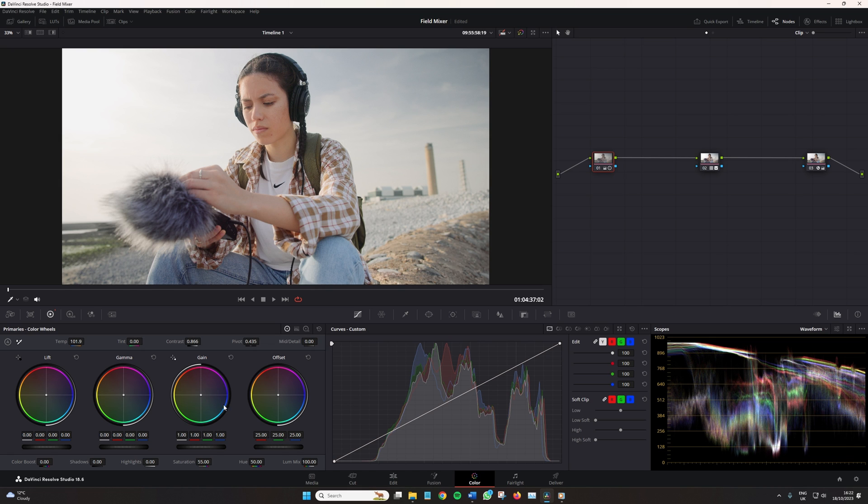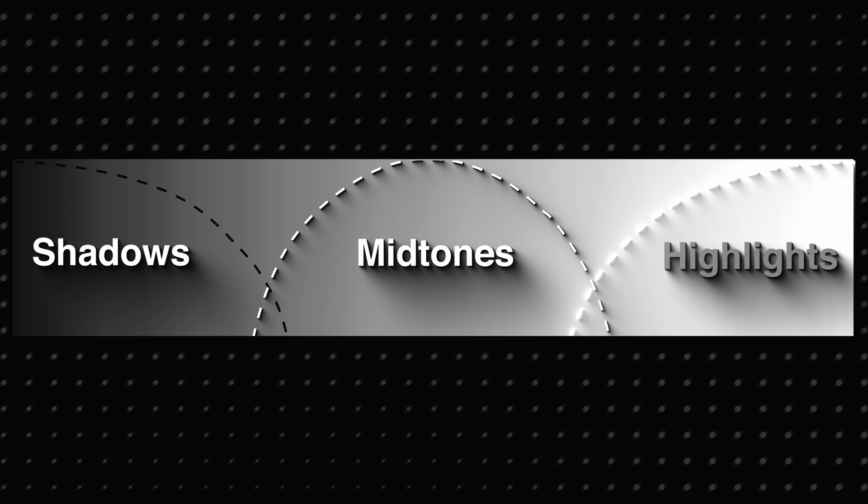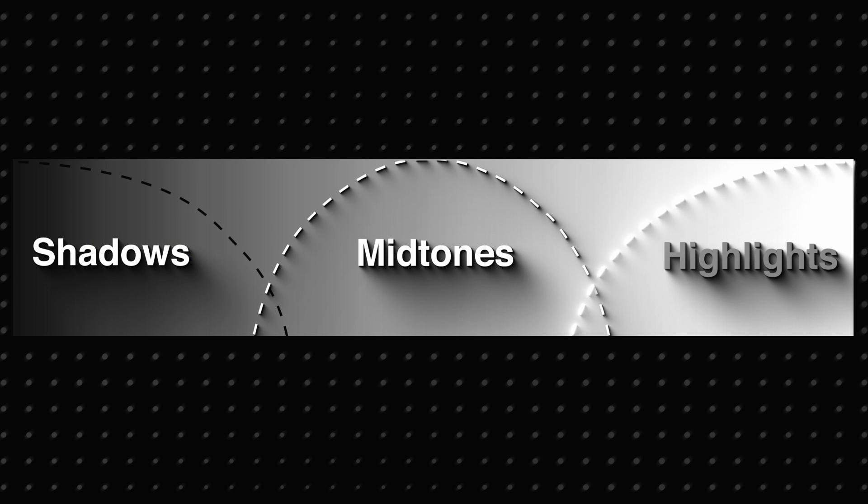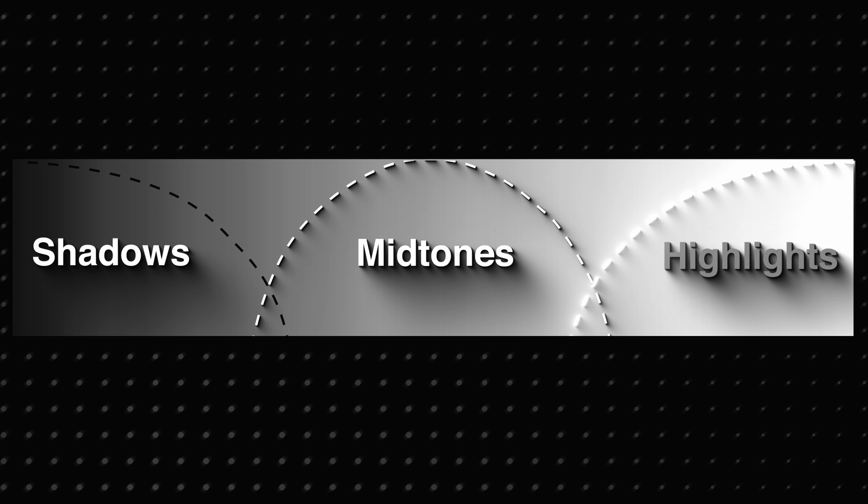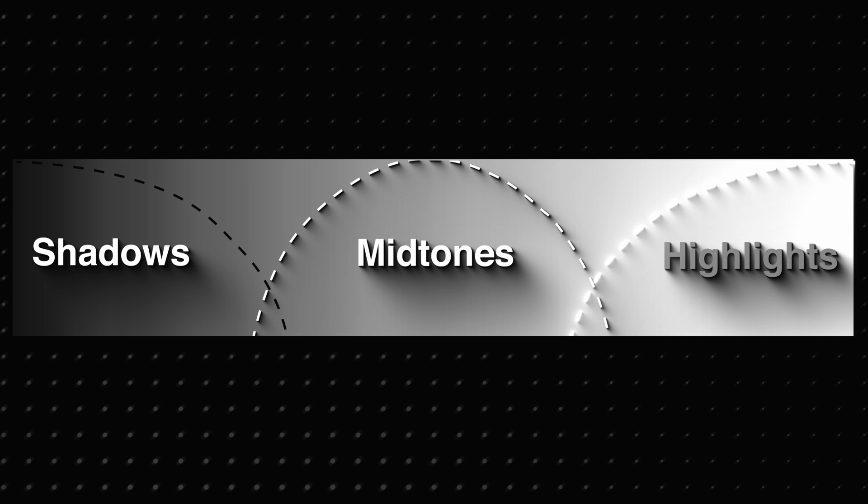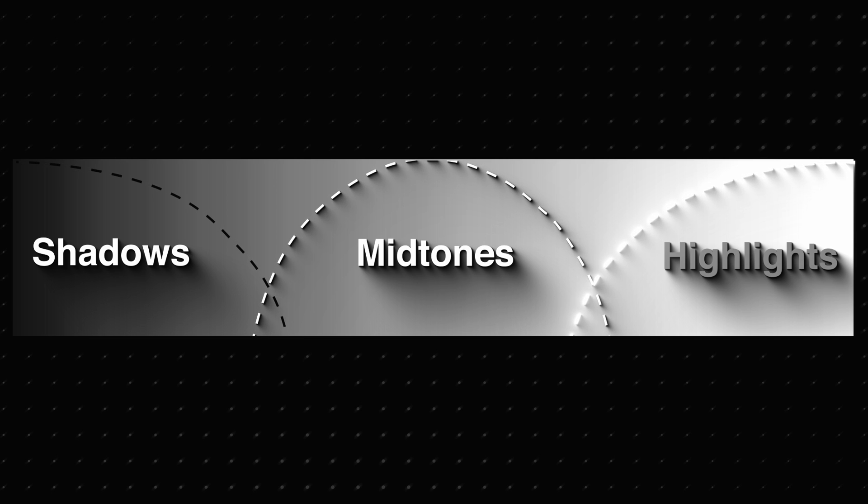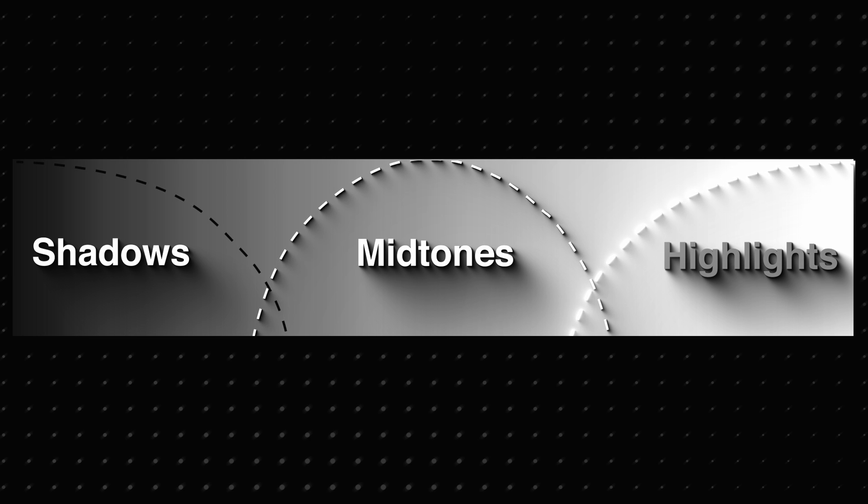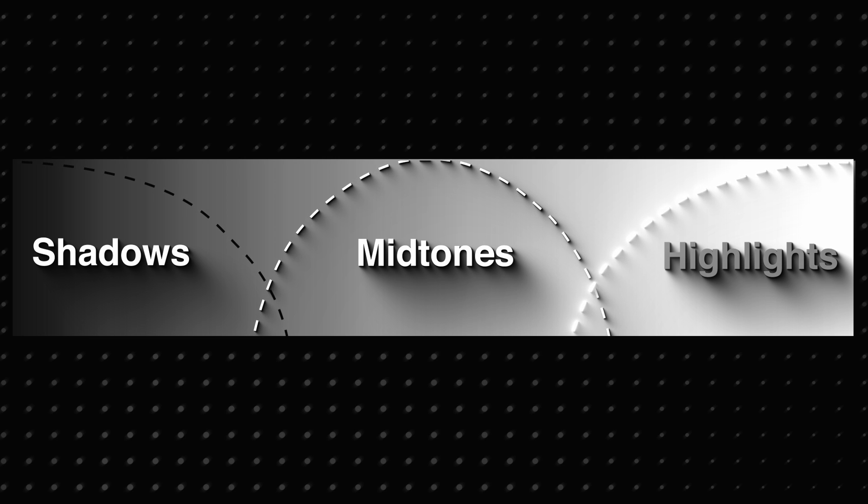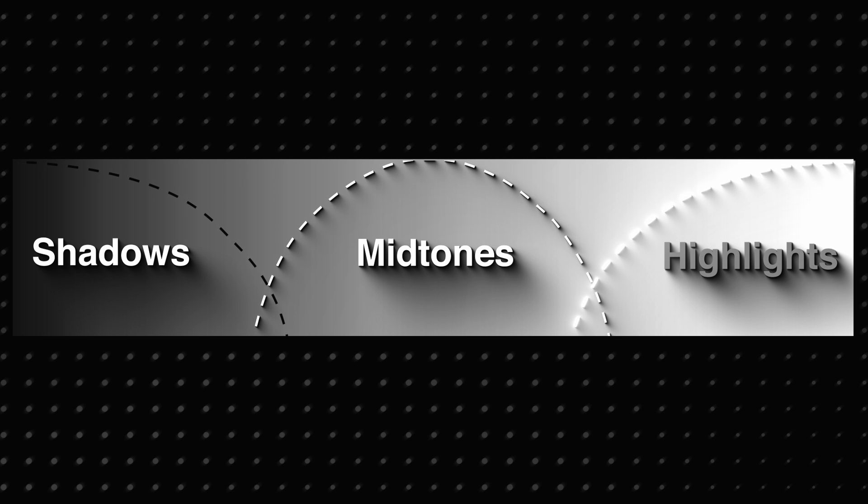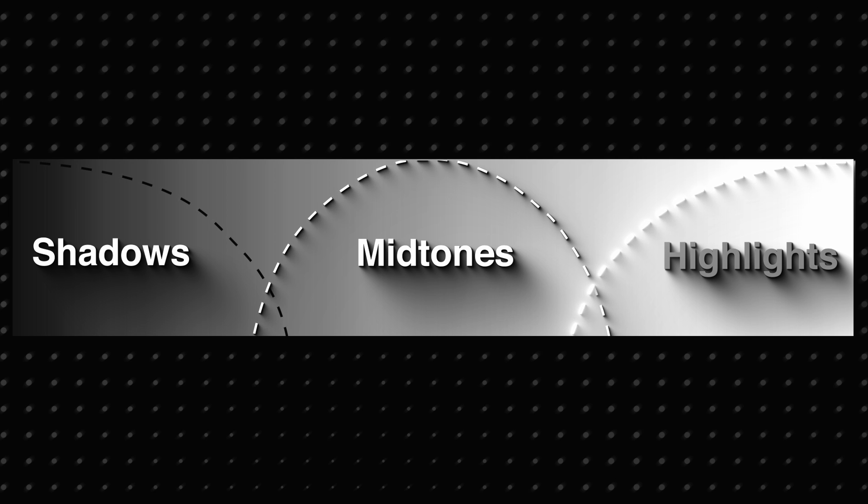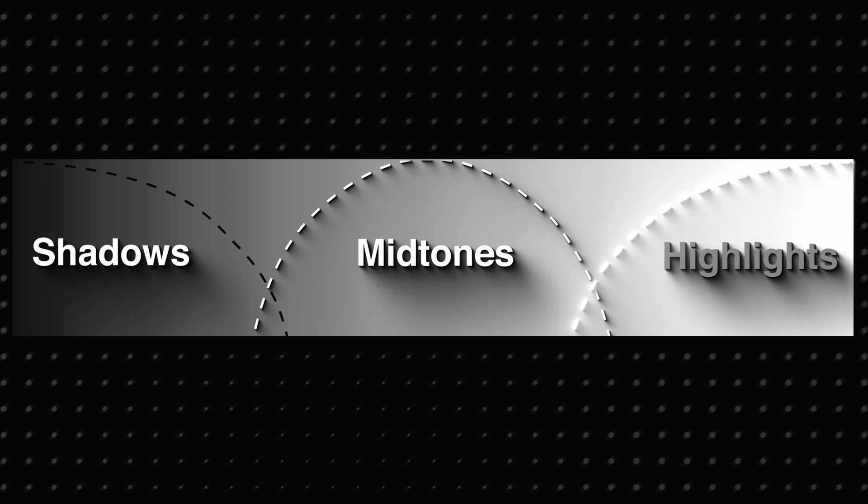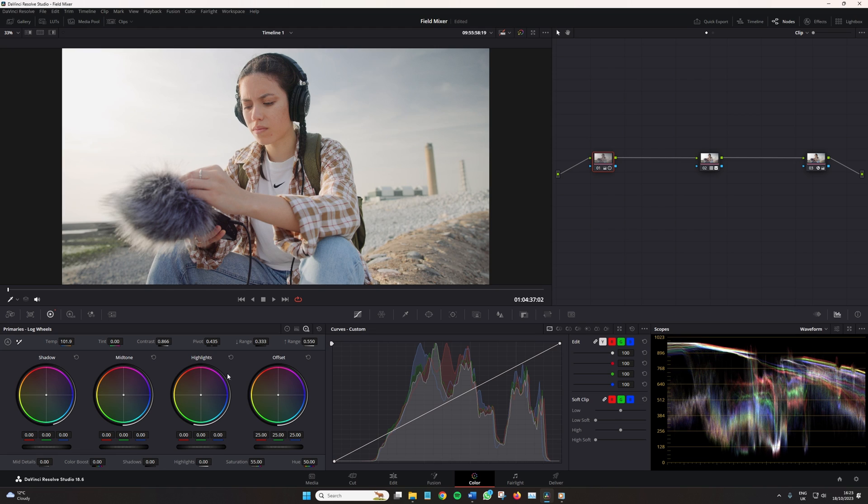Now, if we have a look at the graph for the log color wheels, we can see that the highlight controls do not intersect nearly as much. In fact, if at all. So when you reduce the highlight wheel in the log tab, you are specifically targeting and adjusting only the brightest of the highlights or the brightest parts of your image. And usually this adjustment is going to be used for fine tuning the highlights without significantly affecting the midtones or the shadows.